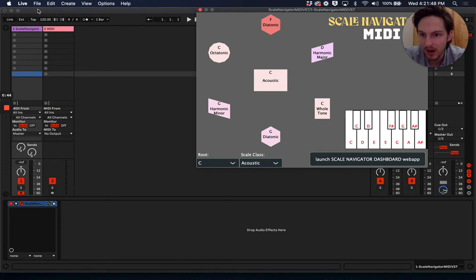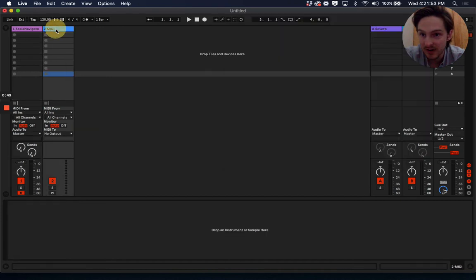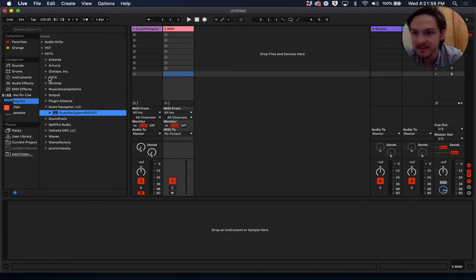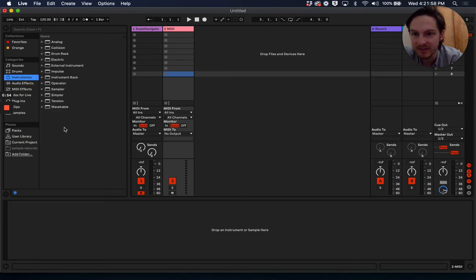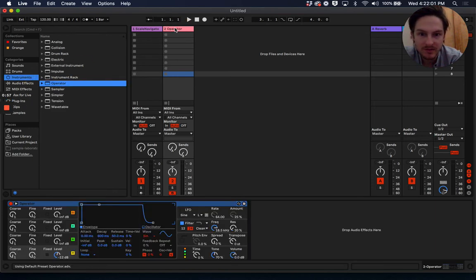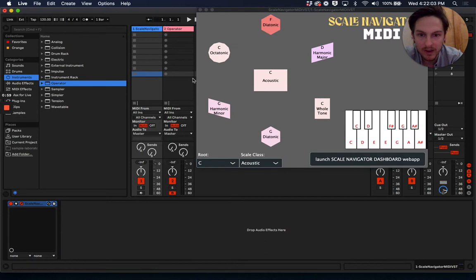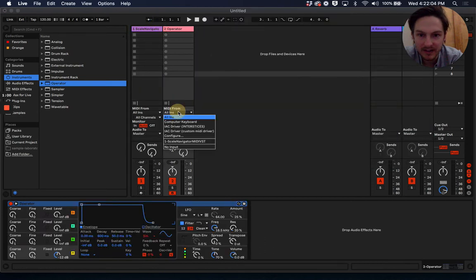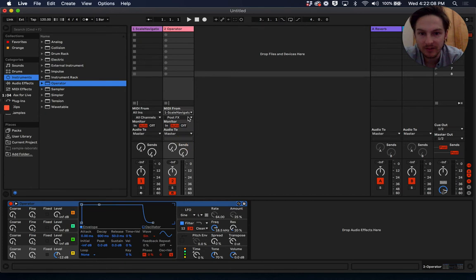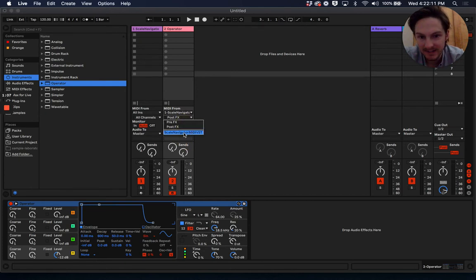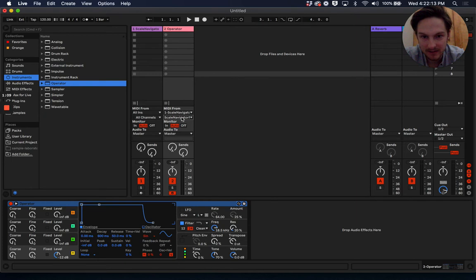So one thing we're going to do is in this track, which is going to be receiving MIDI, let's give it an instrument, something like operator should work. And we want the MIDI to come from track one, ScaleNavigator MIDI VST, and we want to select ScaleNavigator MIDI VST down here.